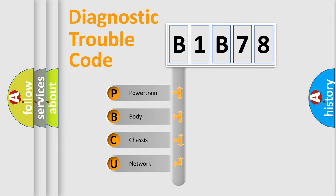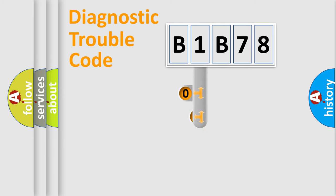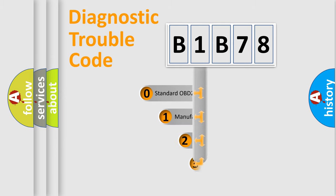We divide the electric system of automobiles into four basic units: Powertrain, Body, Chassis, and Network. This distribution is defined in the first character code.